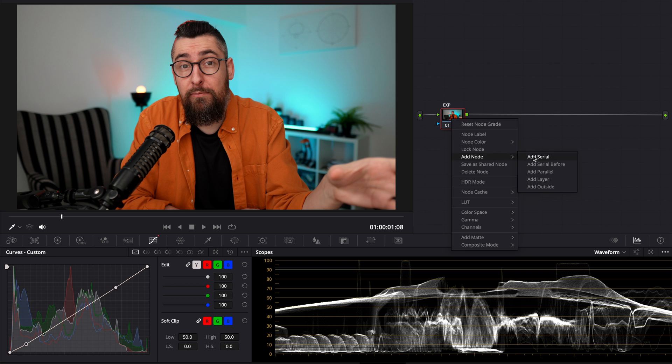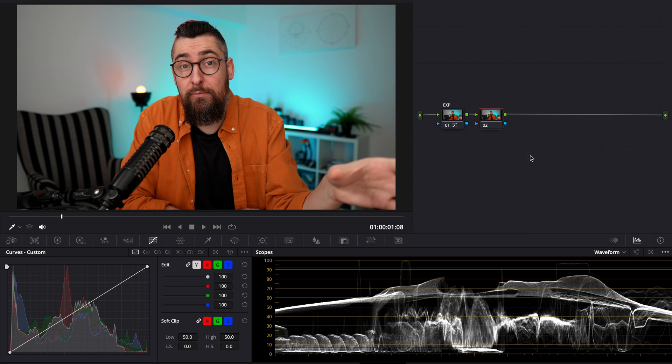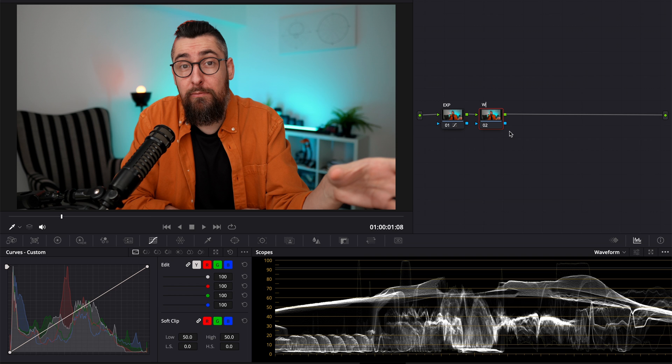On the next node, on the white balance node, I adjust also the skin tone. Basically, you need to work on separate nodes, but I don't do it because it's easier, it's faster.